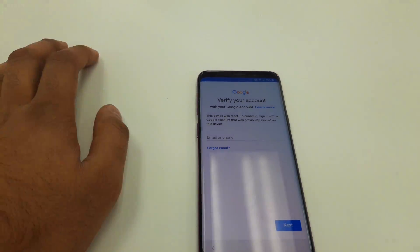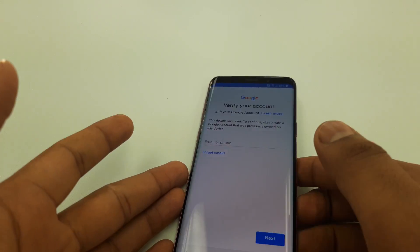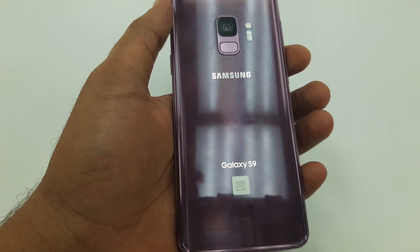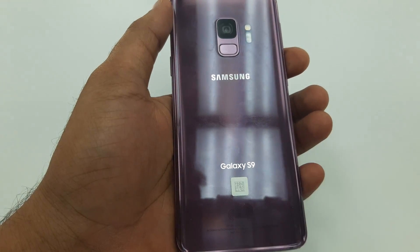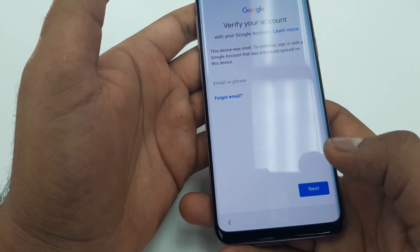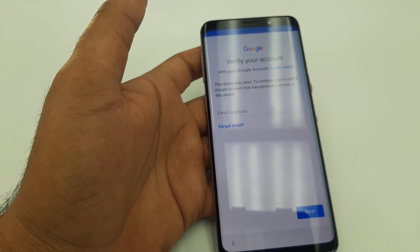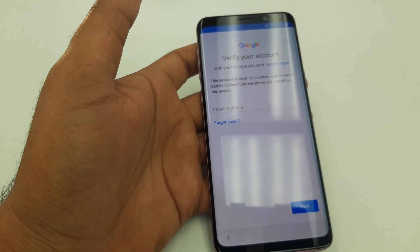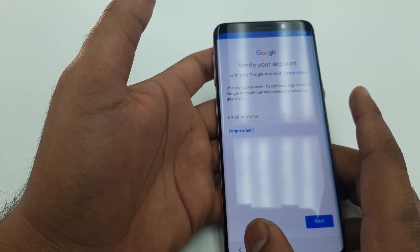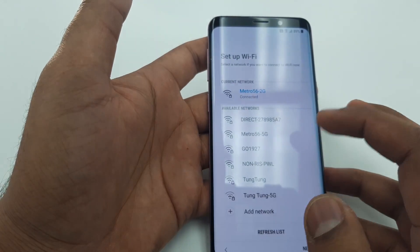Hello guys, it's me Z from Wireless Solution and today we are going to work on the Google verification bypass — FRP bypass on the Samsung Galaxy S9. I have been seeing a few videos that are trying but they are outdated, so I will try my best to solve this with new methods.